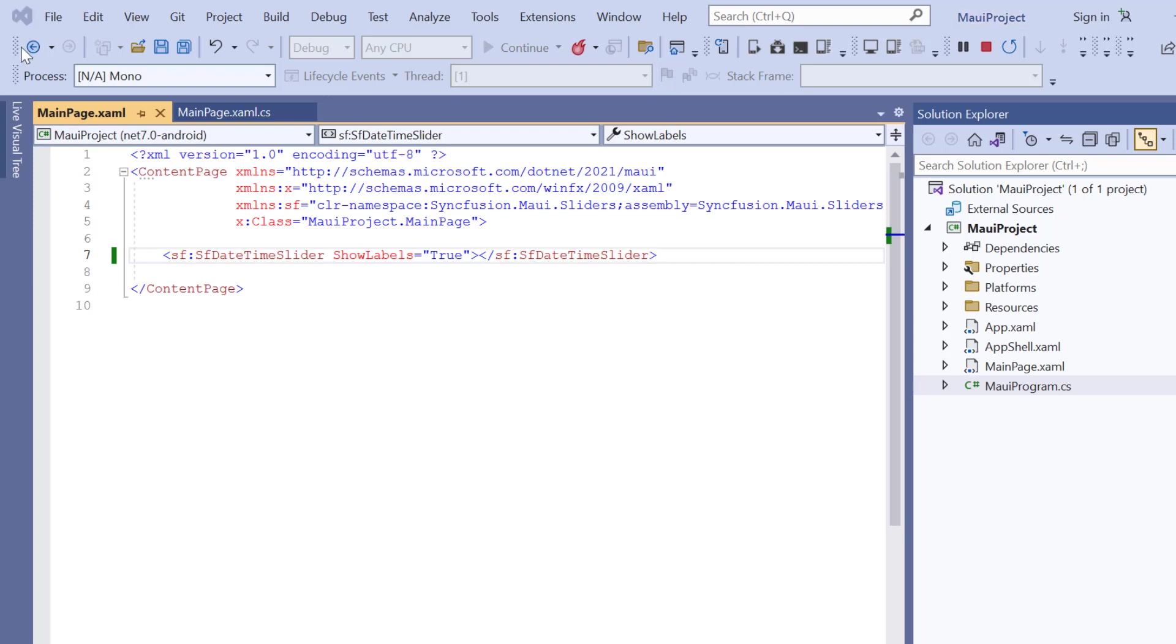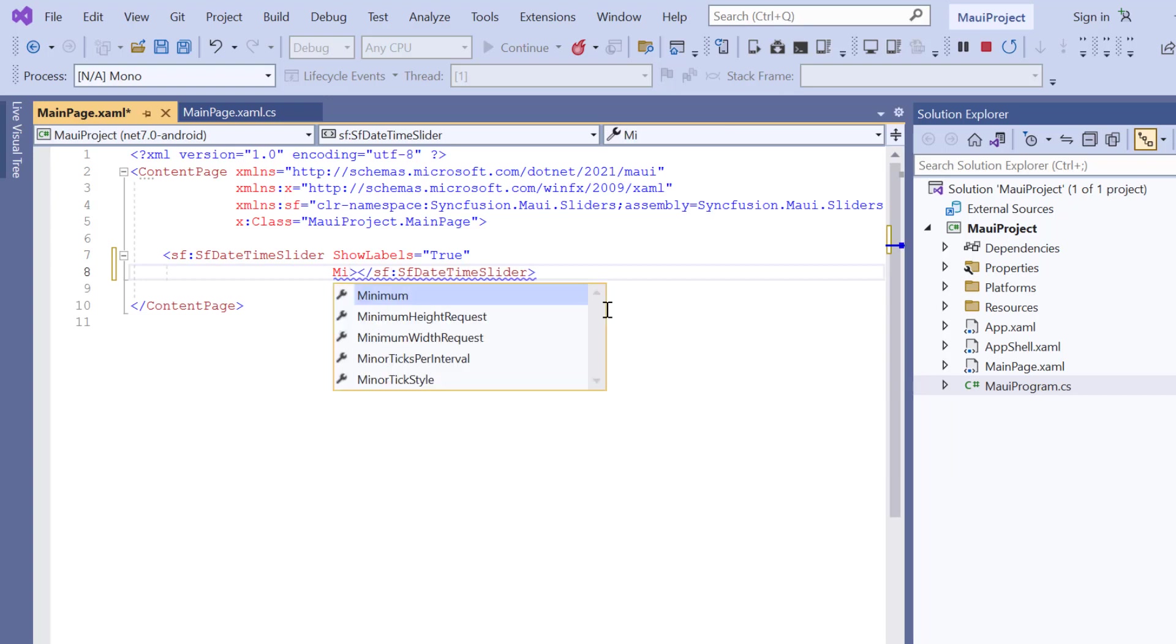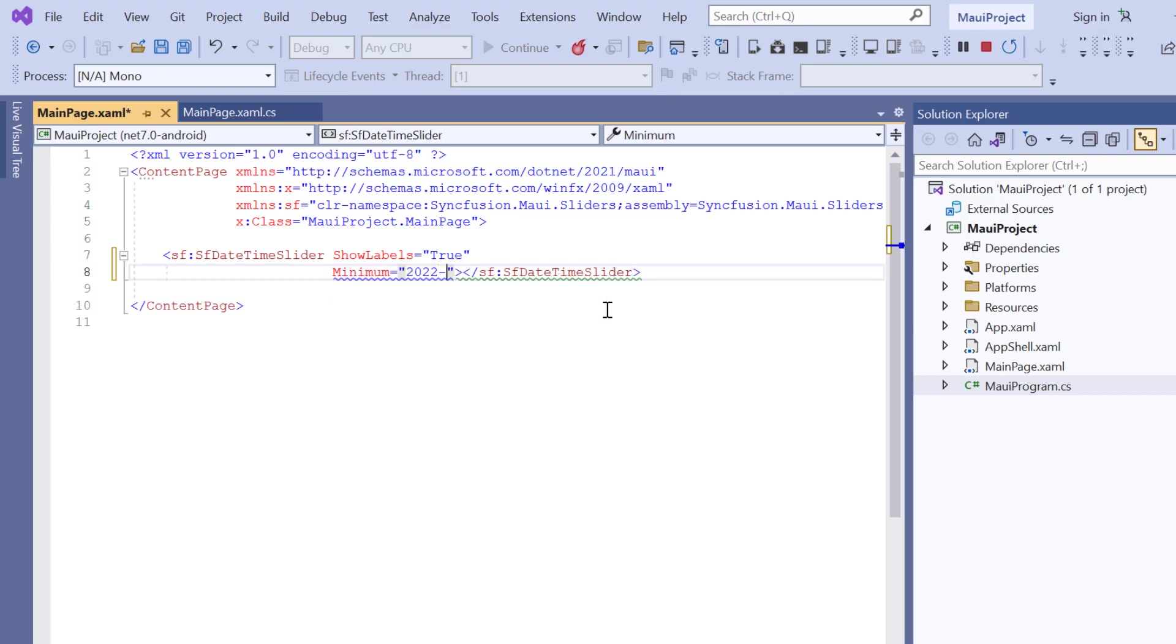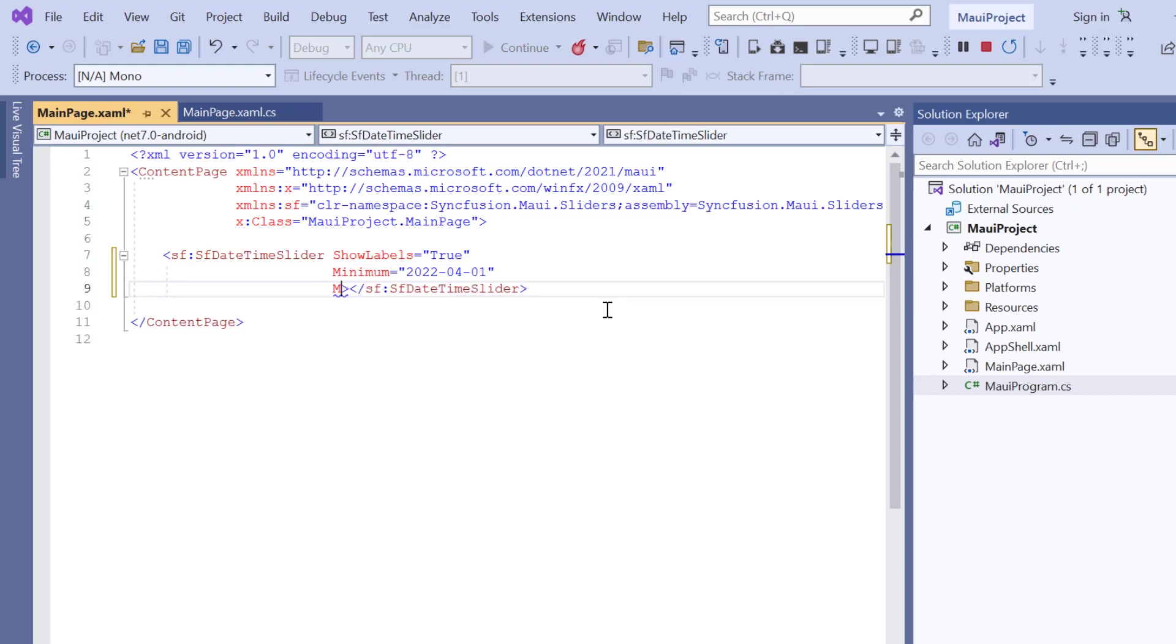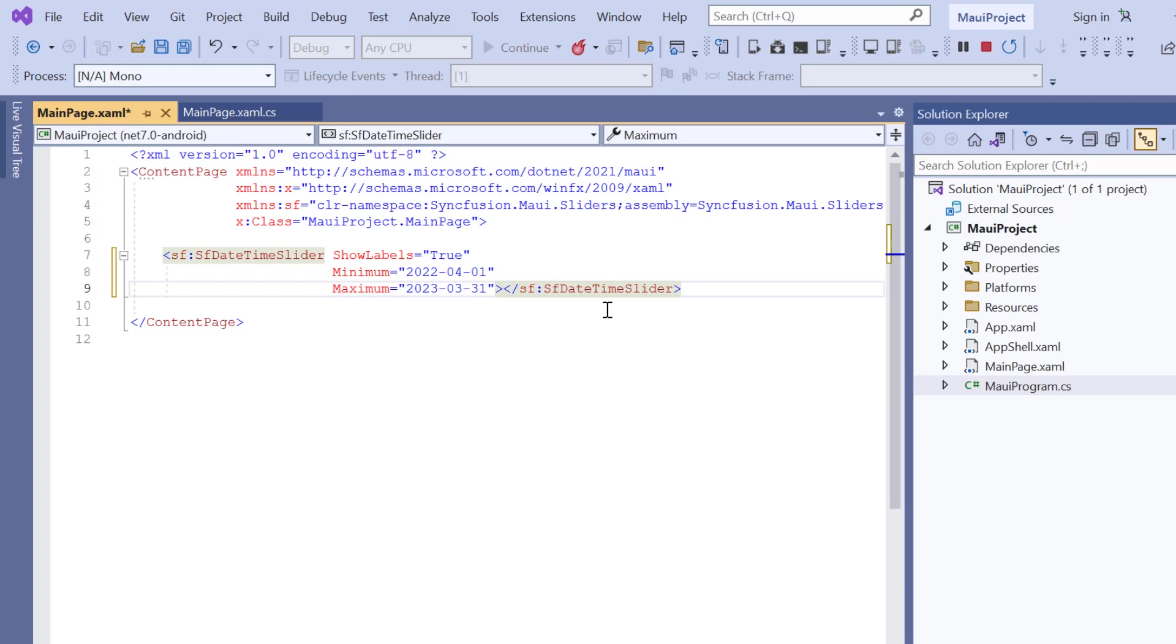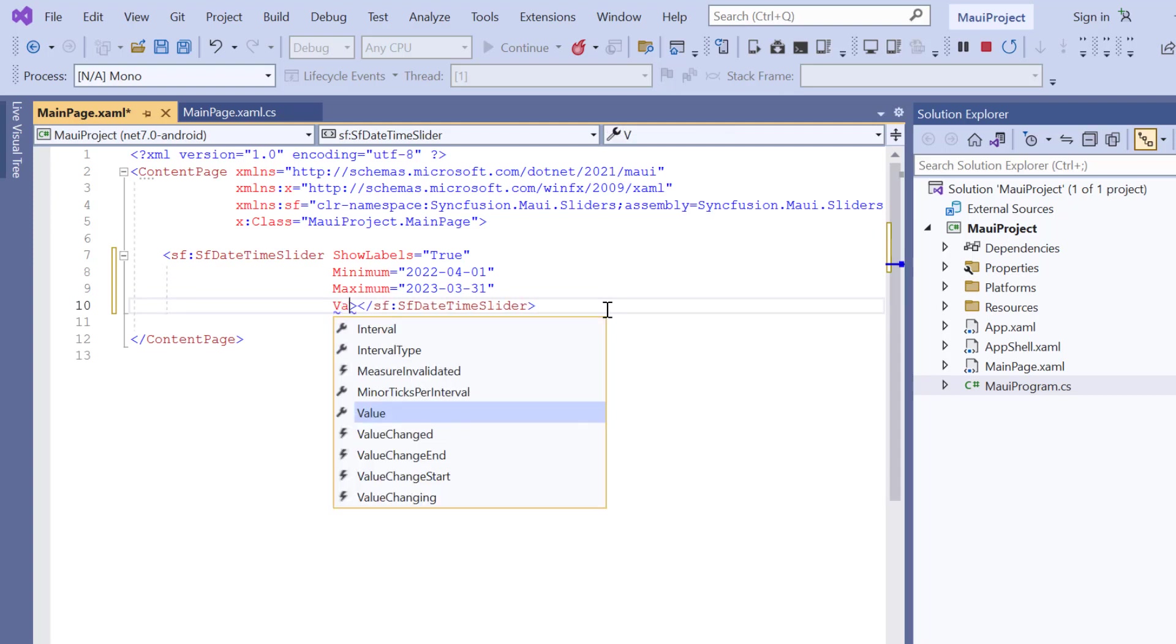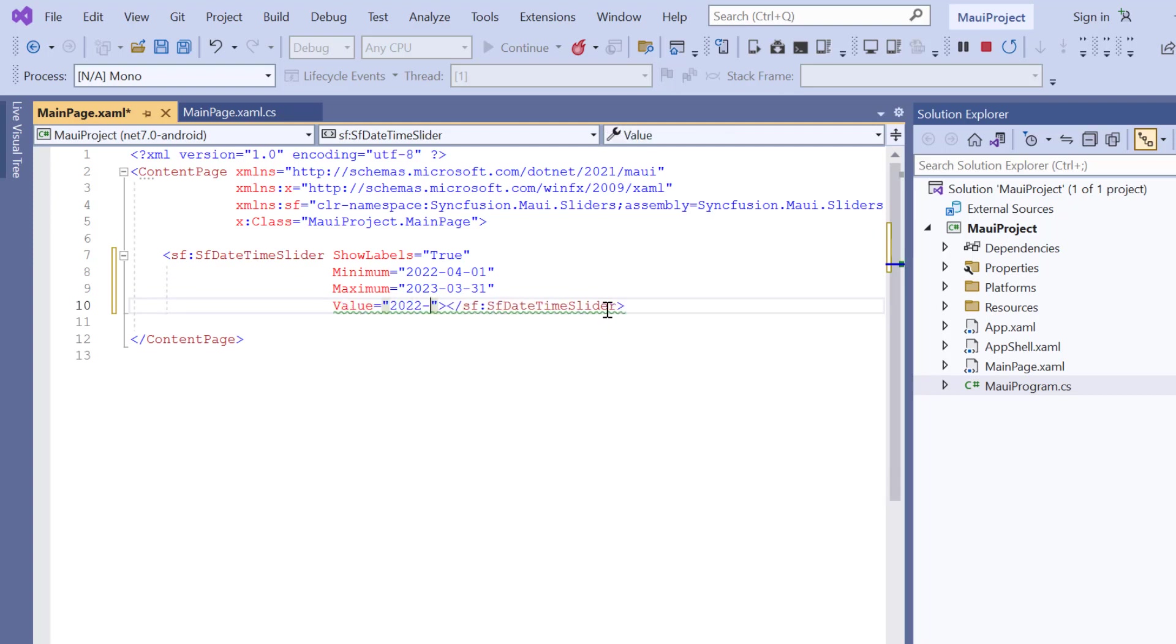For example, if you want to represent the current financial year of the slider from April 2022 to March 2023, with an interval of 2, just set the minimum value to April 1, 2022. The current value of the slider can be represented by the Value property, which can be set to any datetime within the range of the slider. I'll set the value to December 1, 2022.